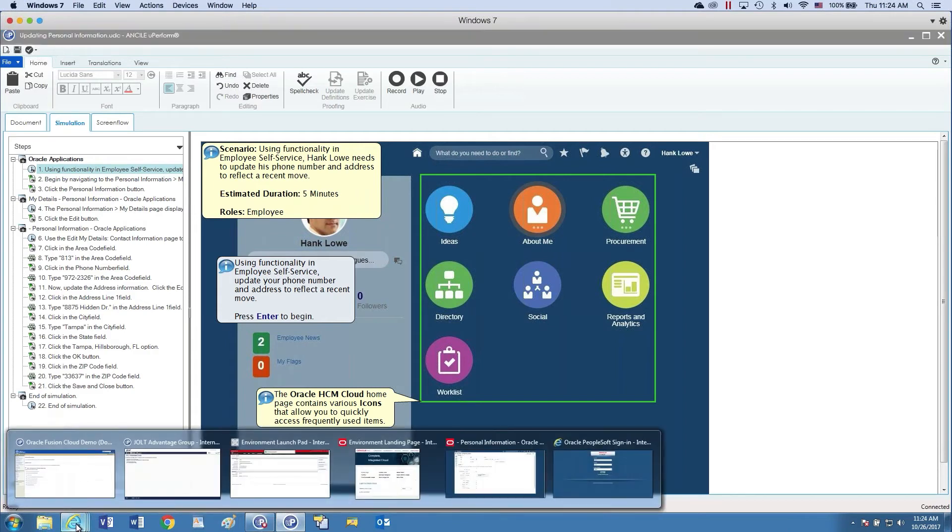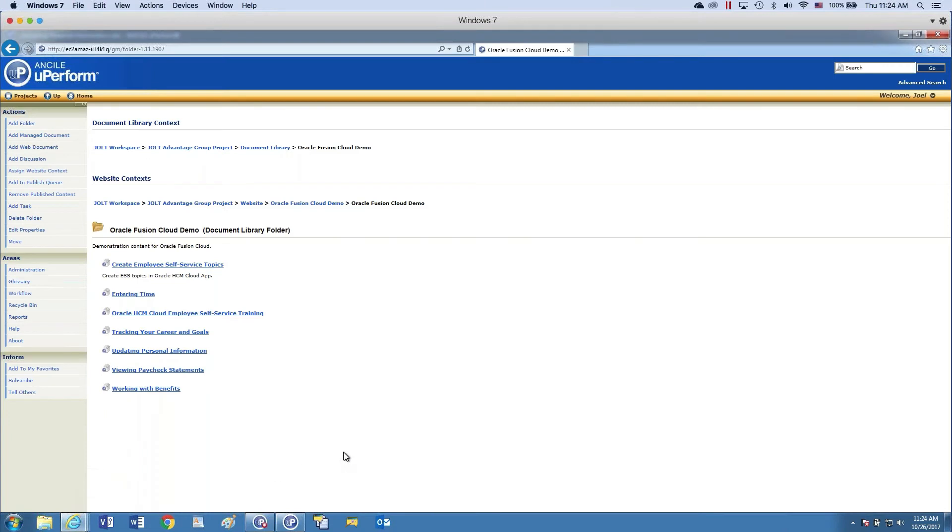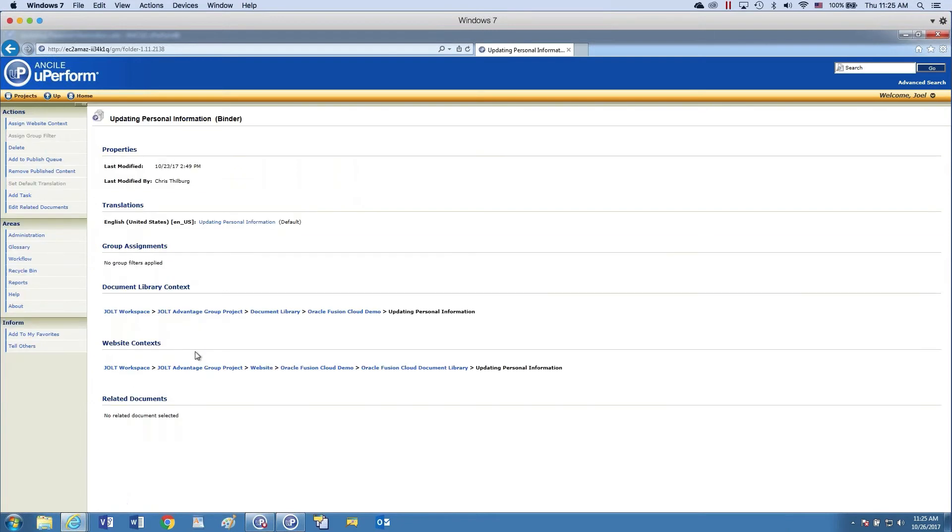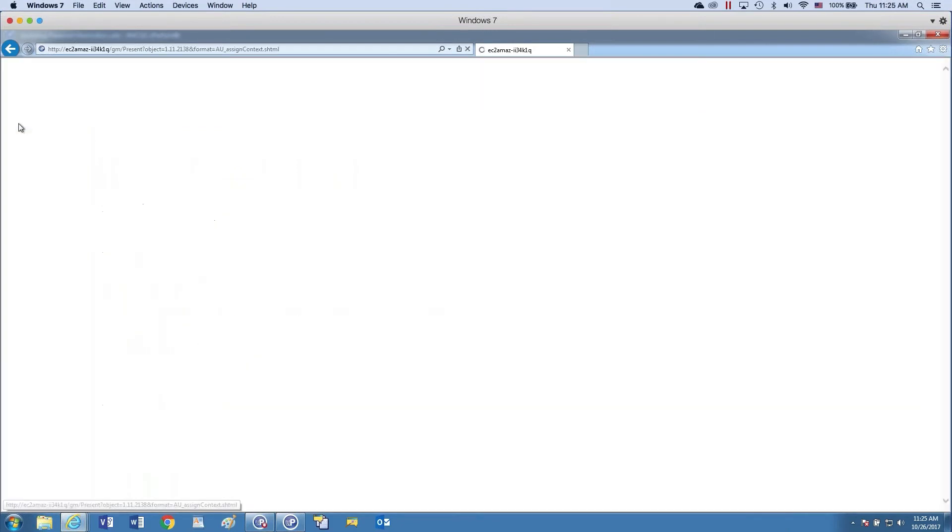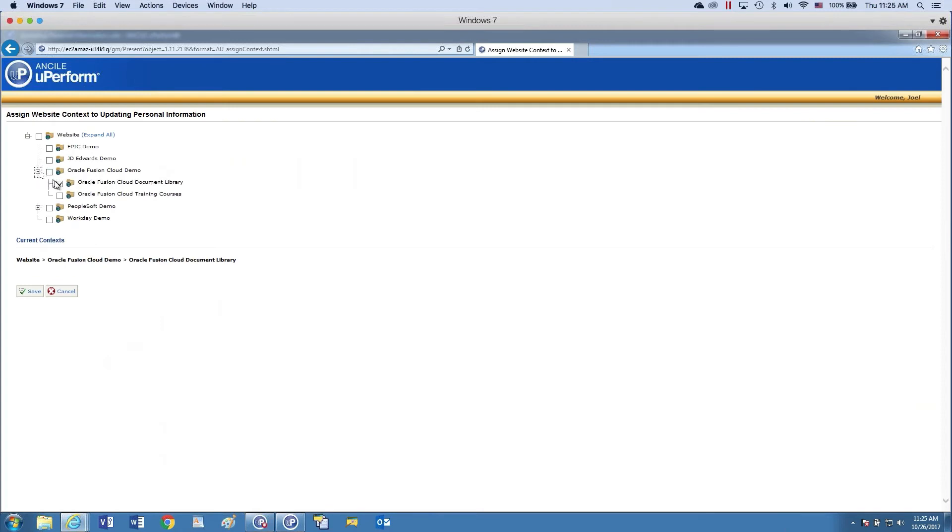So if I come in here, this is the collaboration database where I'm inside of the project for the Oracle Fusion. And here is the example of the topic, updating personal information. I come in here and this is where I could assign website context, meaning like where on the end user website do I want this to live? Where do I want it to publish to? You see I have it selected here for the document library.